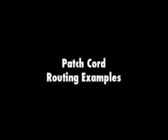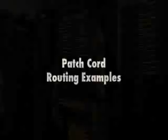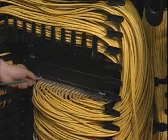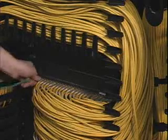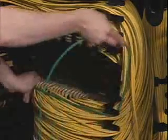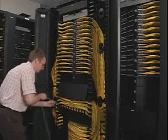Patch cord routing examples: Routing on one rack going from switch to the left side of the rack utilizing the middle cable pathway.